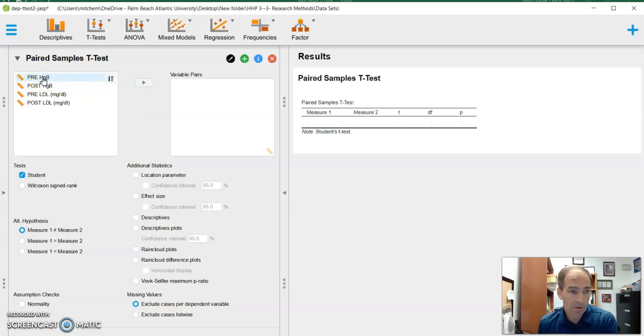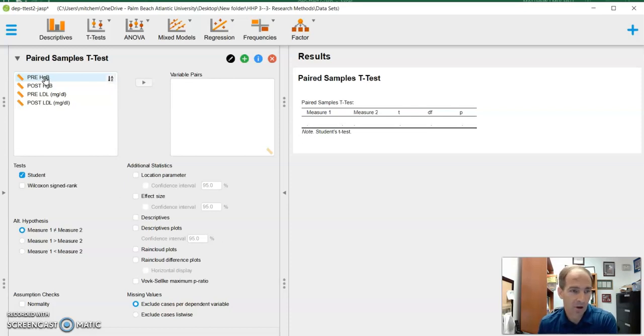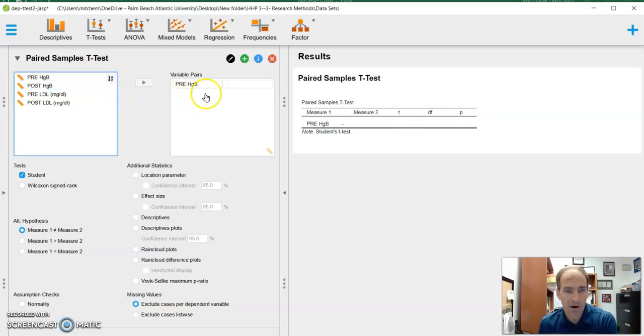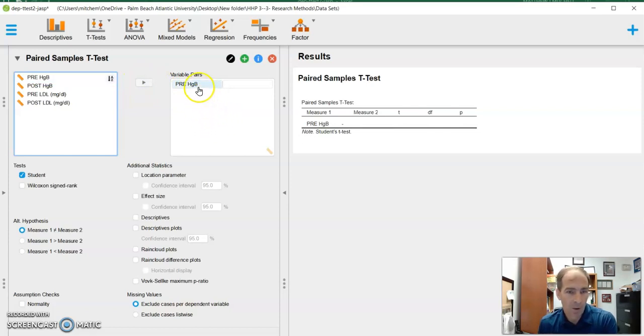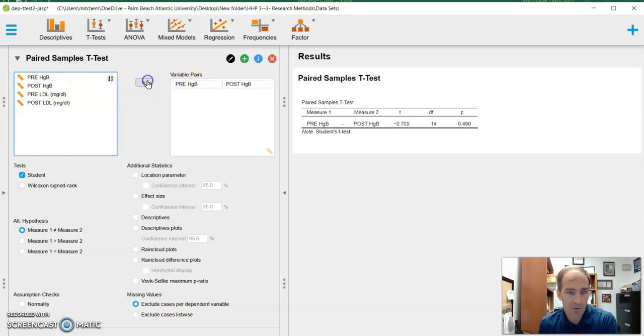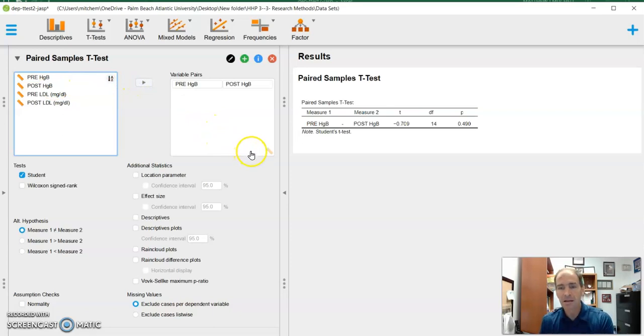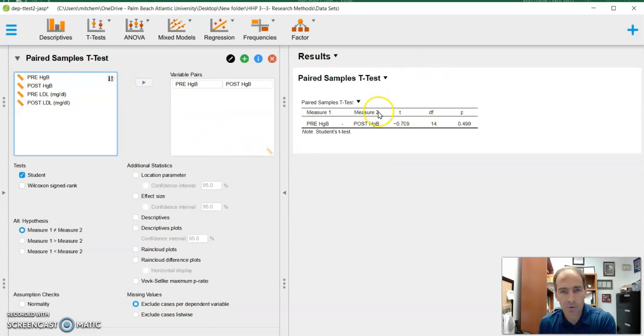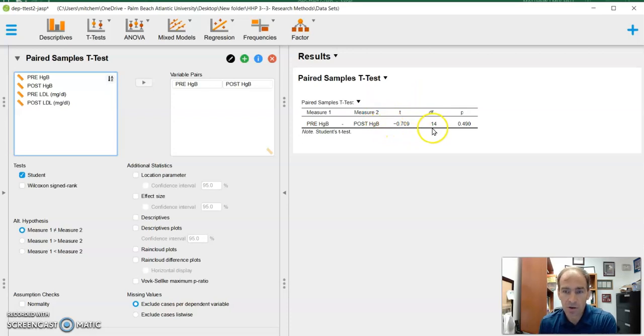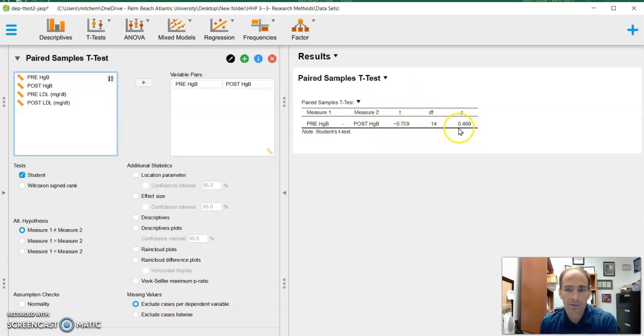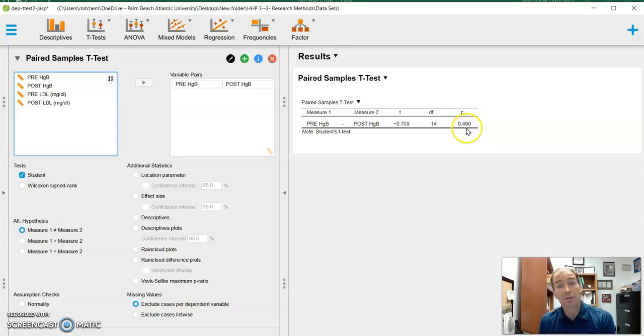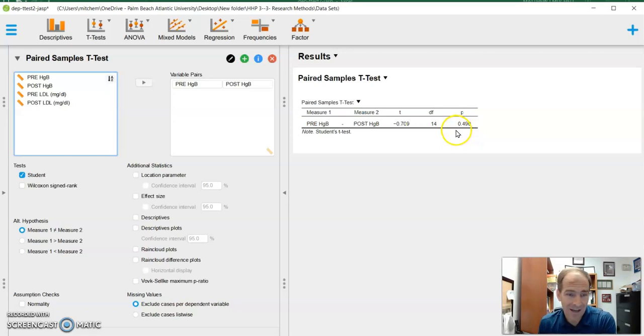Well, for hemoglobin, it's pre versus post, right? That's a paired t-test. So we're going to take our pre and put it into our box right there. And we're going to compare it to post. And we'll put it in our box right there. And immediately when I do that, you'll notice on the right panel here, it's going to give me my t-score, my degrees of freedom, and most importantly, my p-value. And as we see, that p-value is 0.49. That is greater than 0.05. And therefore, it's not statistically significant.